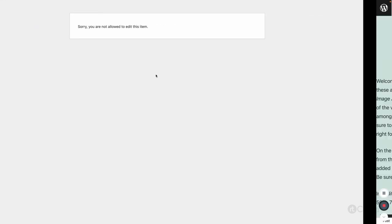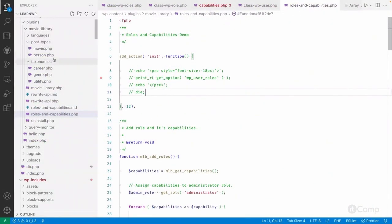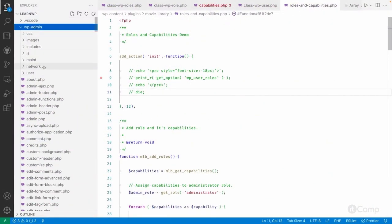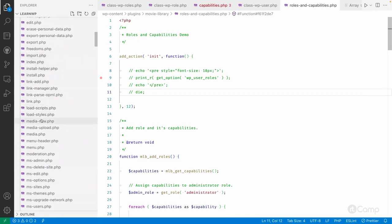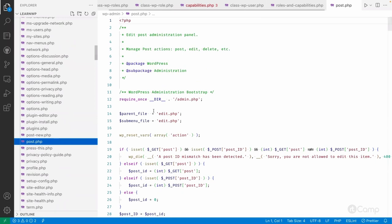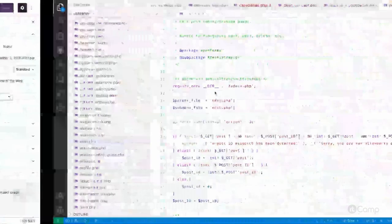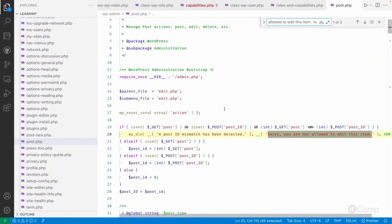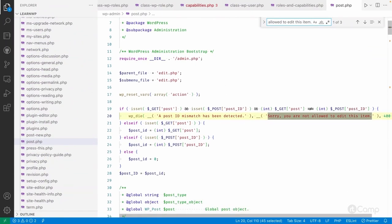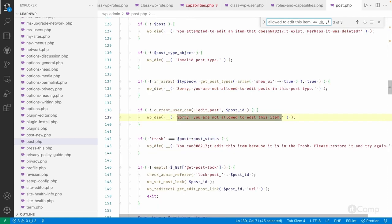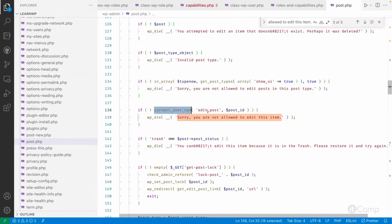These checks happen in the post.php file. You can go to wp-admin and open post.php. I always follow this approach — excluding the WordPress core base to see how things are working. Here is the wp_die call that checks whether the current user can edit a post or not, passing the post ID.